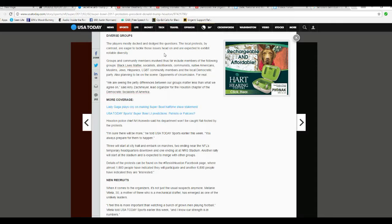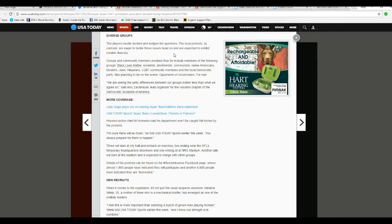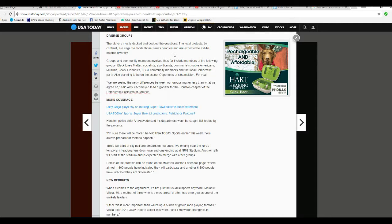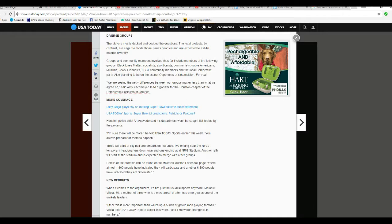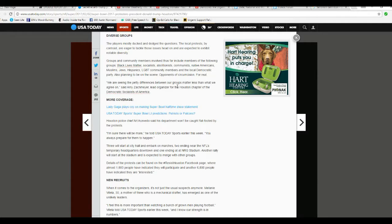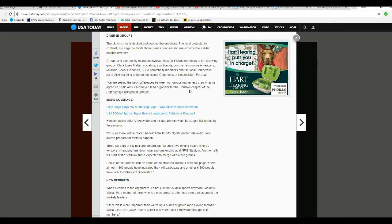Local protests, by contrast, are going to tackle those issues head-on and are expected to exhibit notable diversity. Groups and community members involved thus far include members of the following groups: